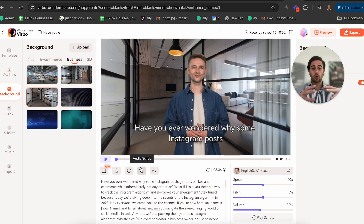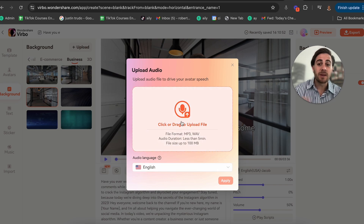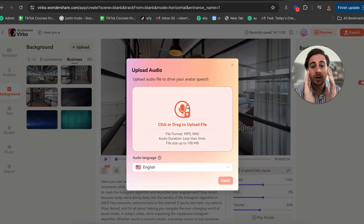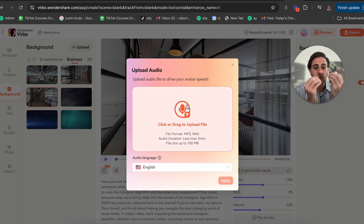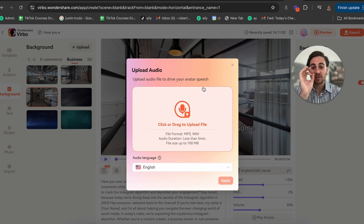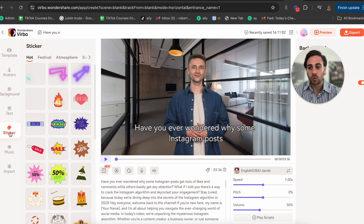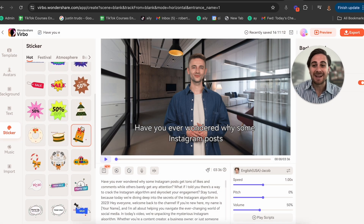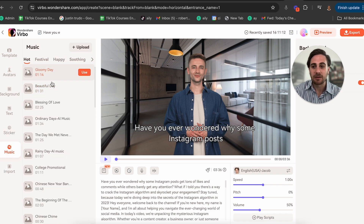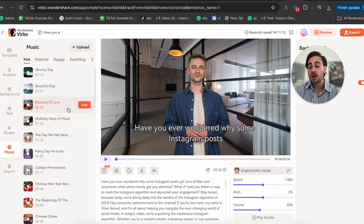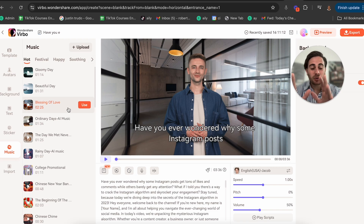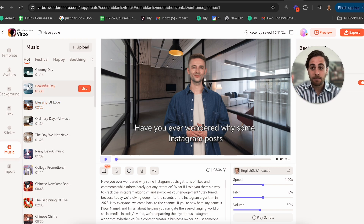On top of that, if you just want to record your own audio, click Audio Script right here, put the file in, and it's going to upload the file so that it trains the AI avatar to speak exactly like you. We can also come into Stickers and add in different edits, add in different music. You are literally going to be able to create AI avatar generated videos simply by playing with all these different things on the screen.